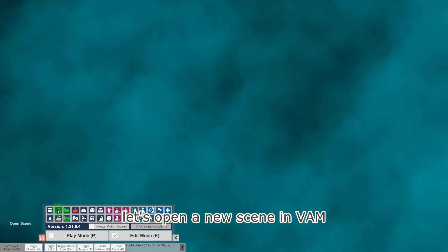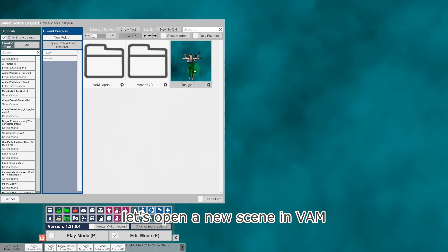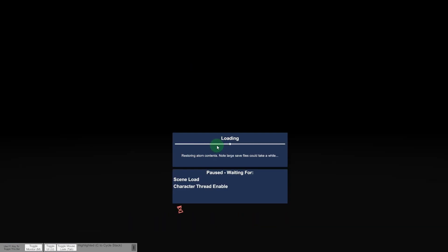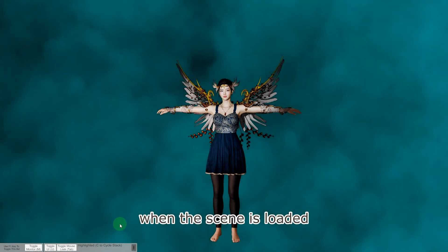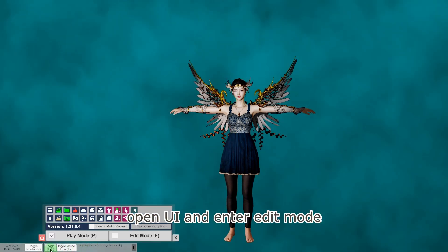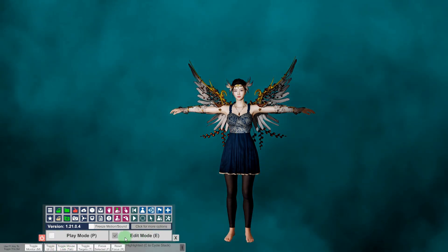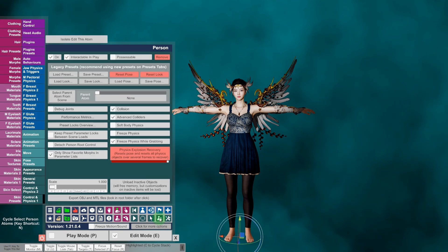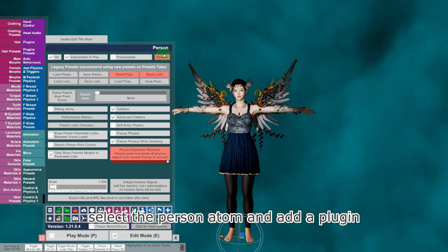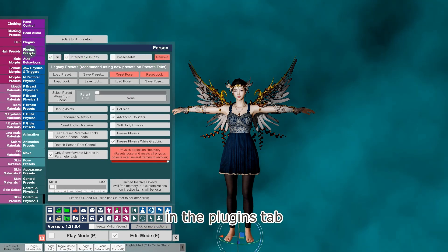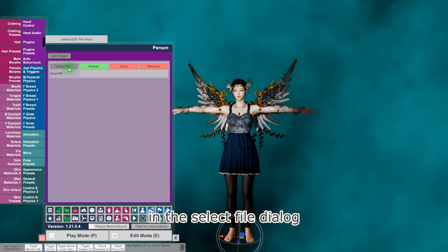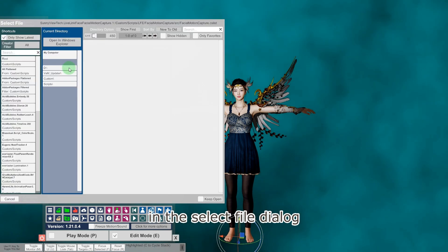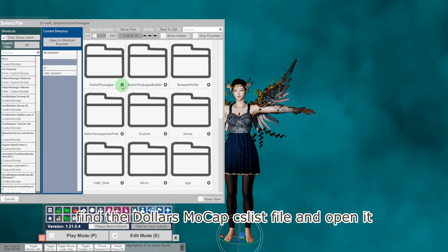Let's open a new scene in VAM. When the scene is loaded, open the UI and enter edit mode. Select the person atom and add a plugin in the plugins tab. In the select file dialog, find the Dollars Mocap CS list file and open it.